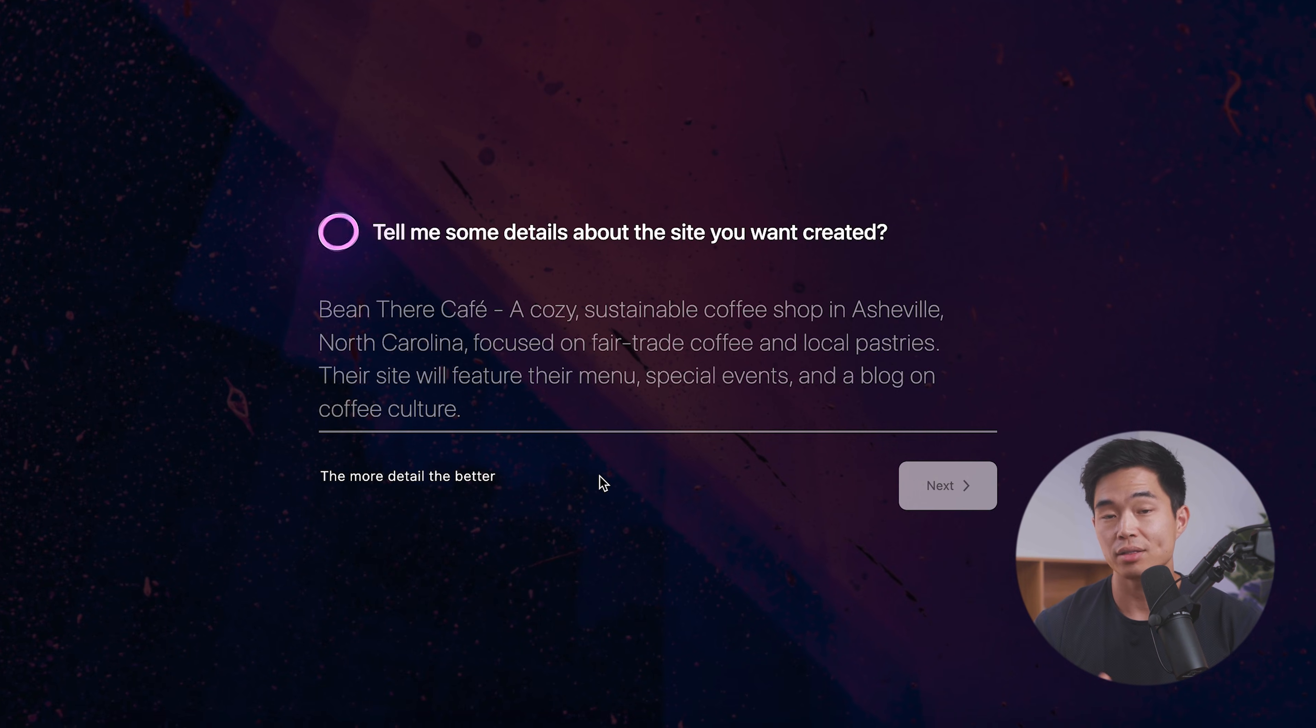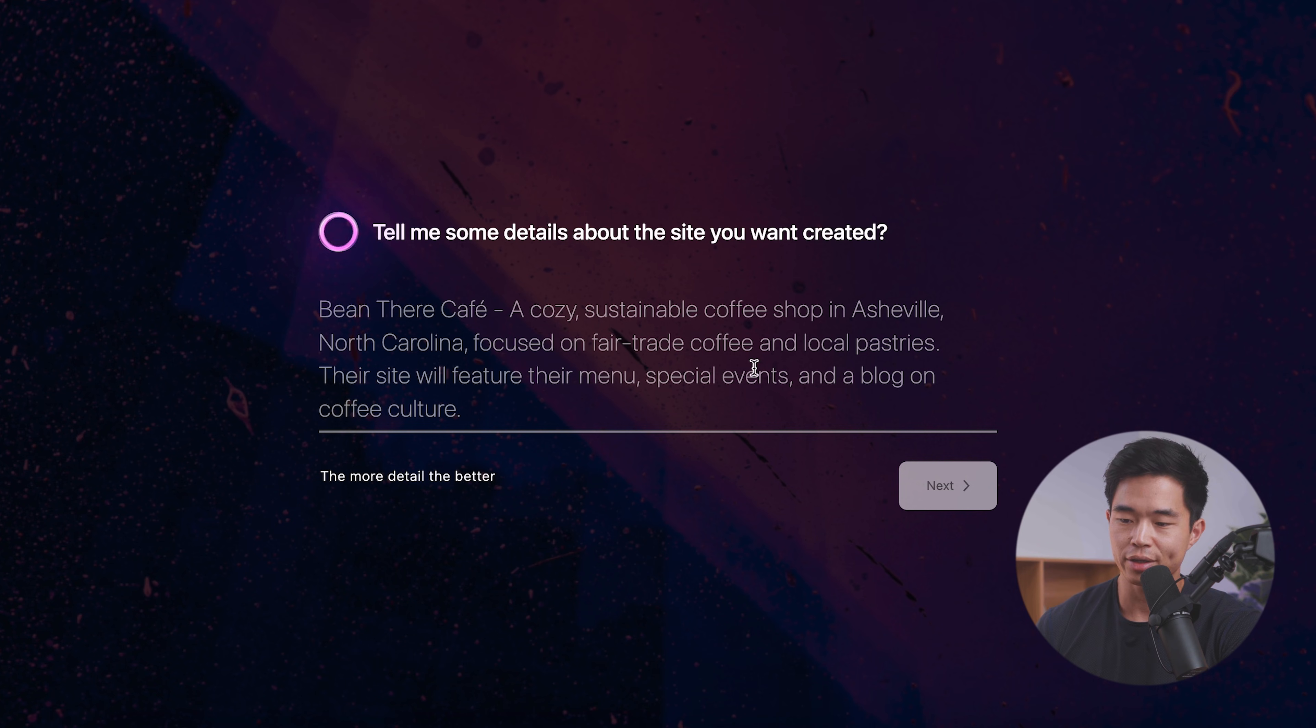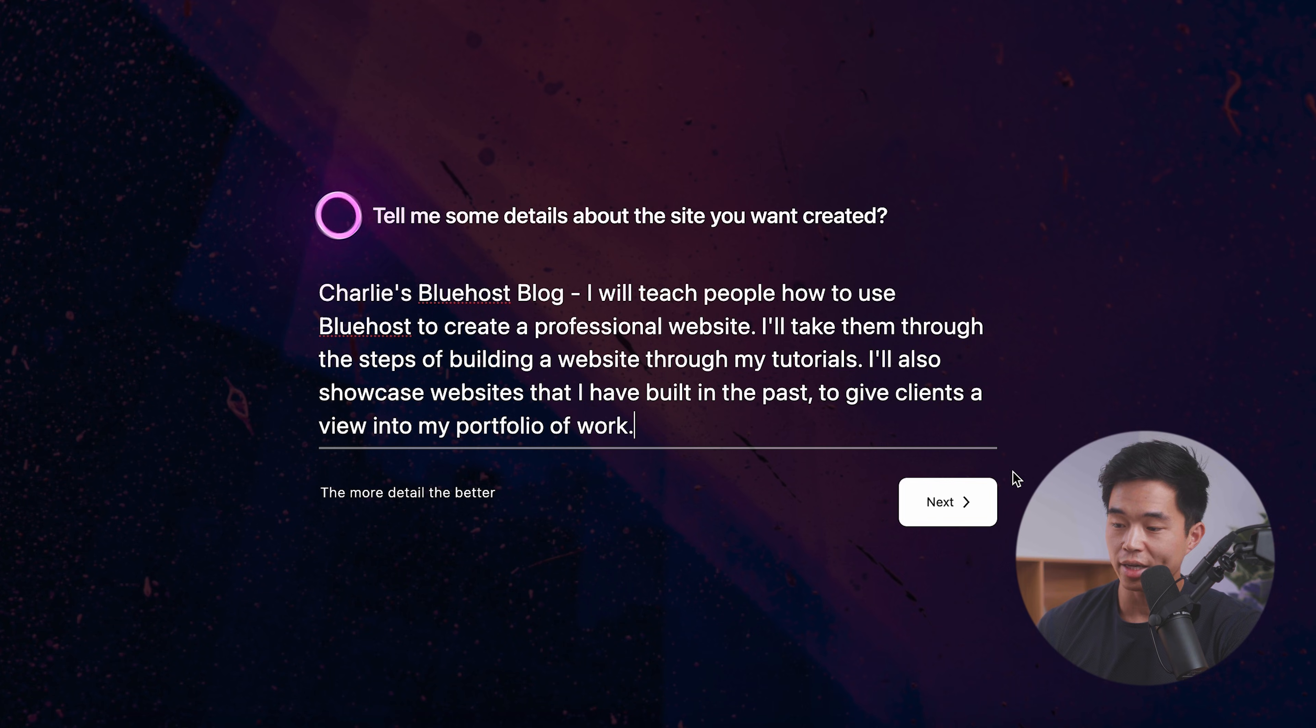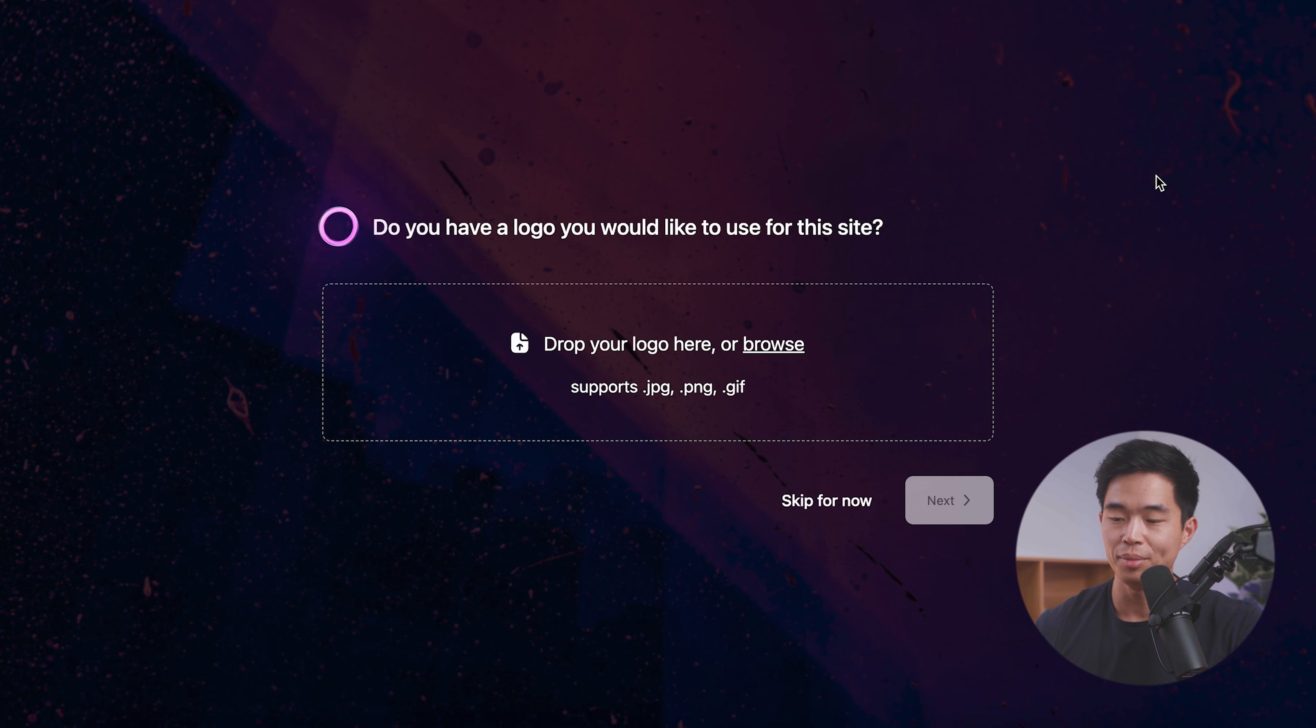So it's going to ask us some details about what website we want to create. So here is their example. And it does say the more detail, the better. So I'm going to go ahead and write something here. Let's go with something like that and click next.